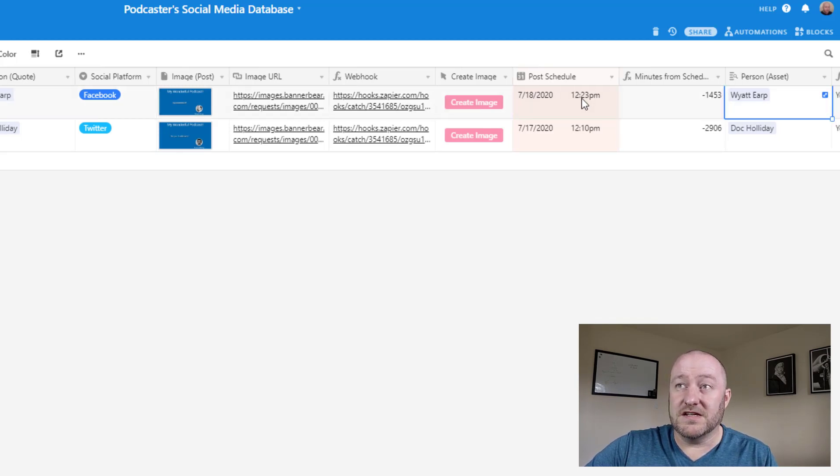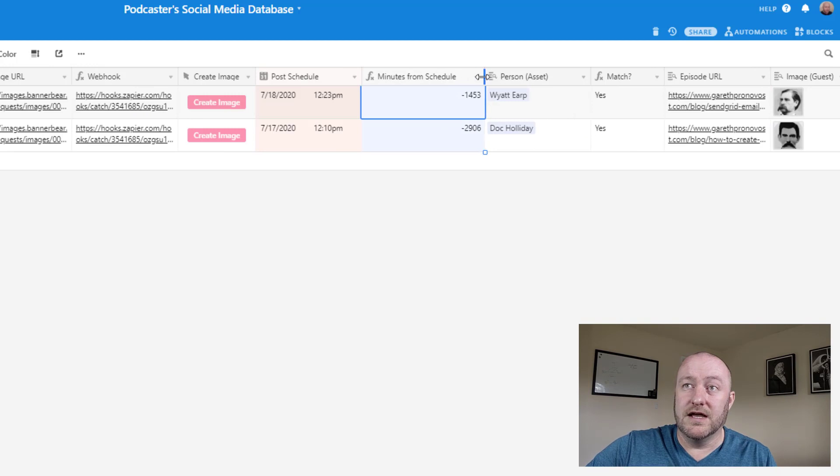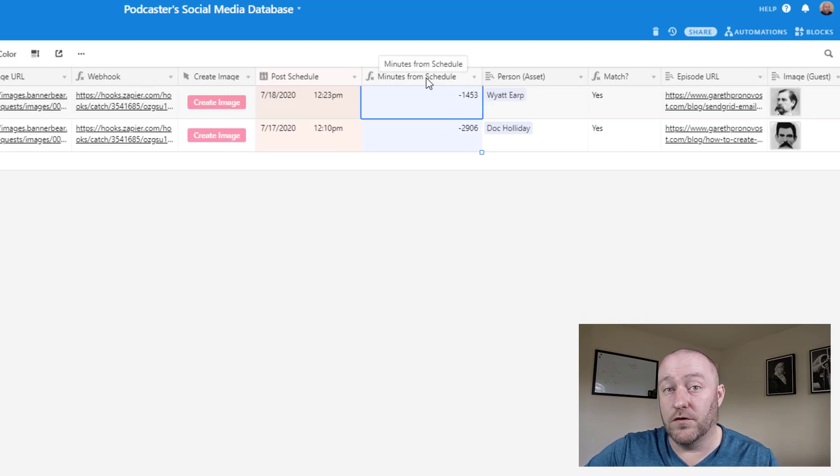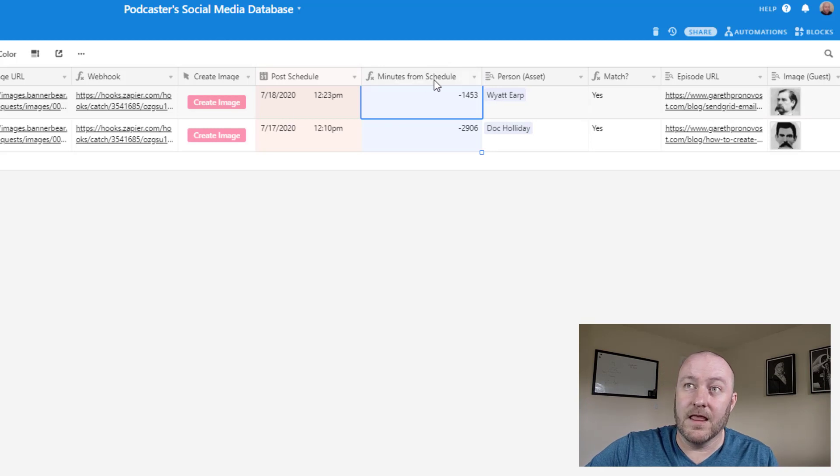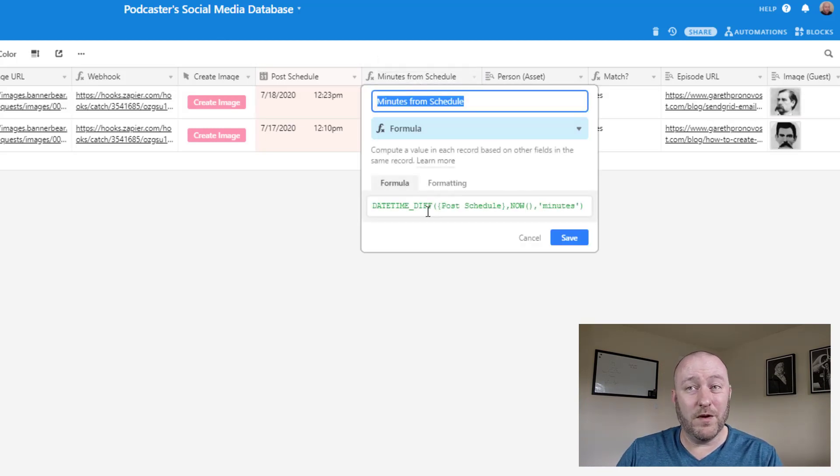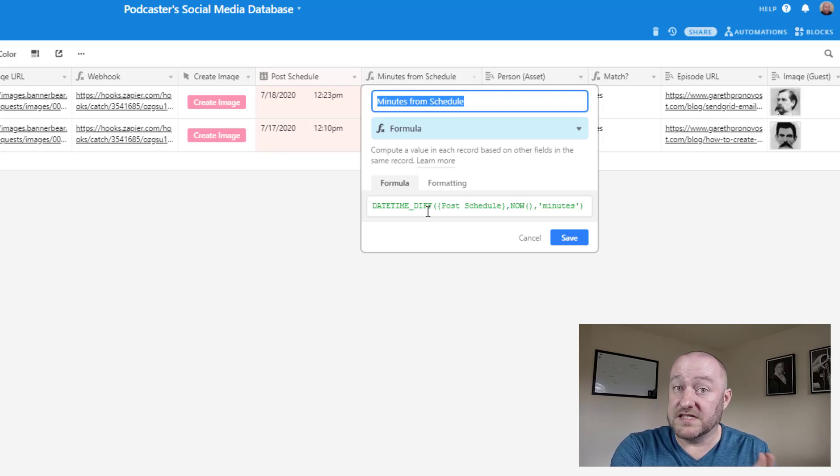And then this particular minutes from schedule field is going to be used for our trigger that triggers the post automation. Again, more on this in part two.